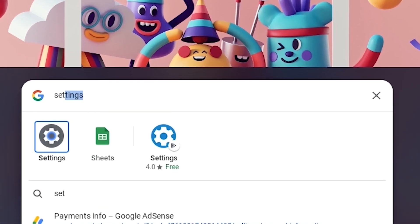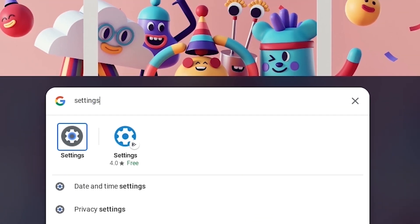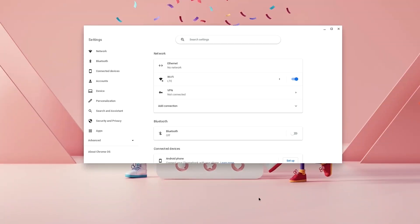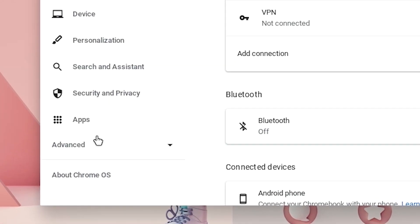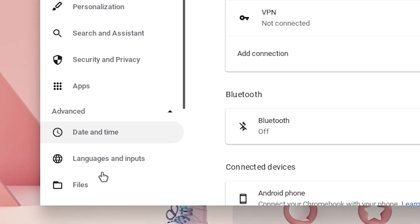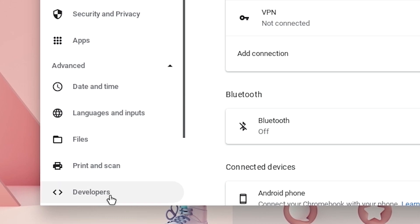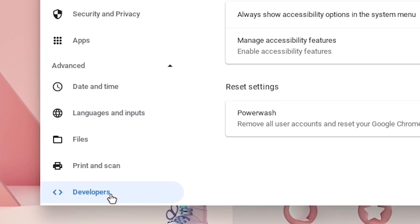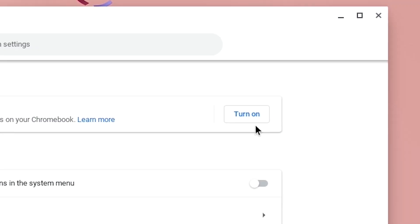Now hit the search bar and type in settings and hit enter. Once the settings loads up, go to the bottom left and hit advanced. Now click on developers and then turn on the Linux development environment.